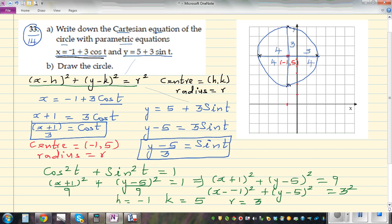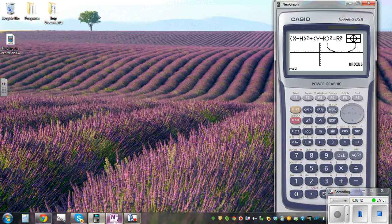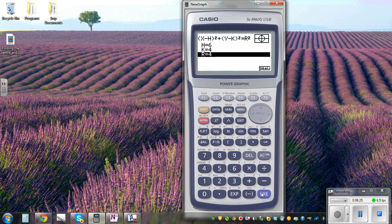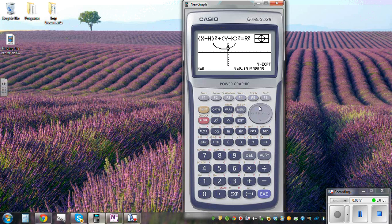From this equation we can also find the x-intercepts and y-intercepts — set y or x equal to zero. Let me show this on a graphic calculator using the Conics menu. Entering h = −1, k = 5, and radius = 3, the calculator confirms the center at (−1, 5). It also shows the two y-intercepts of the circle.